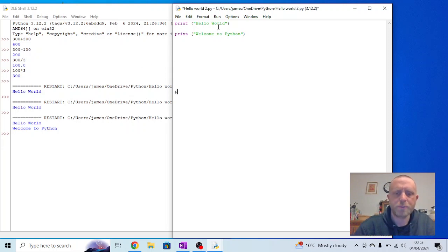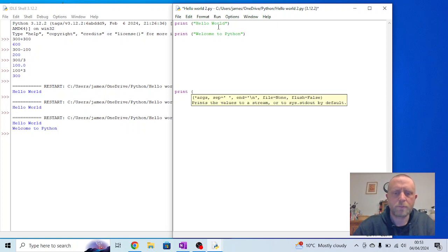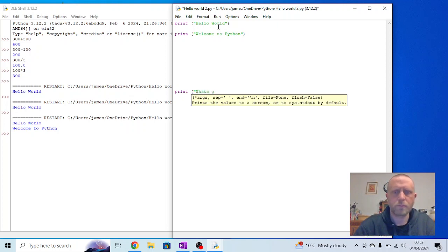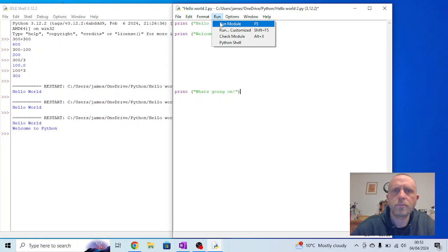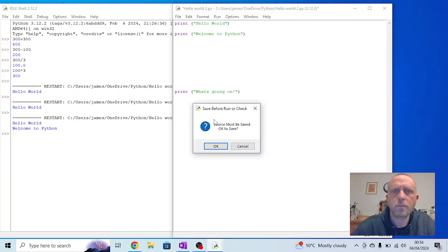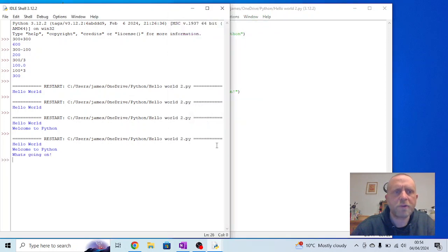If I put loads and loads and loads of spaces in here and do the same thing, you'll find again Python just ignores them.